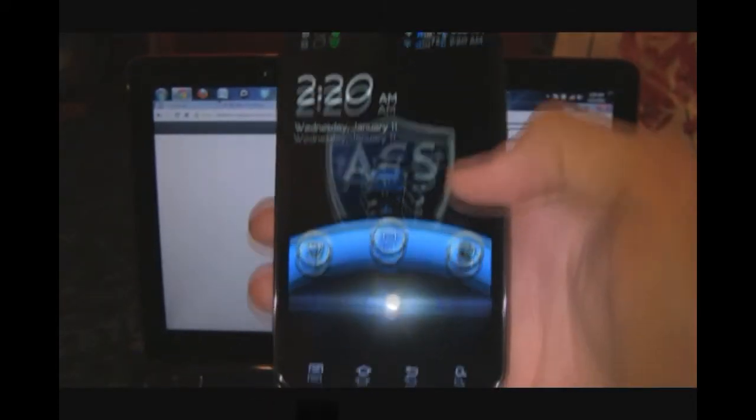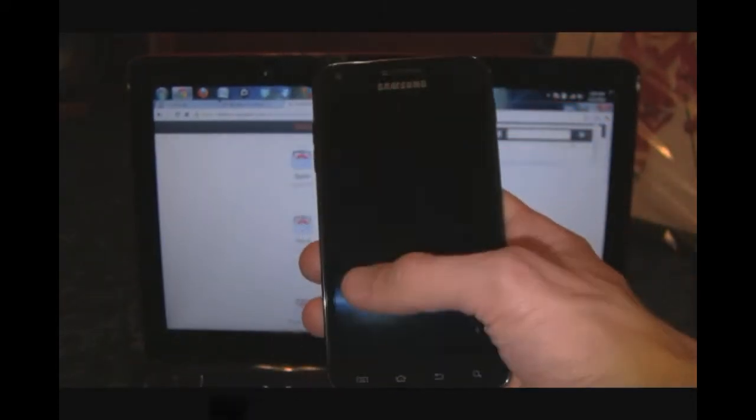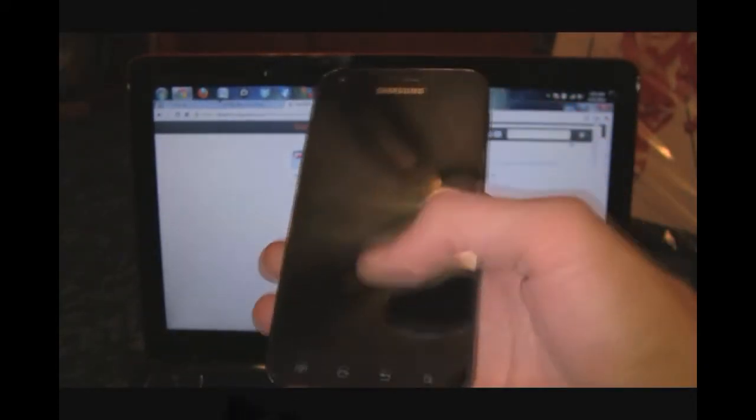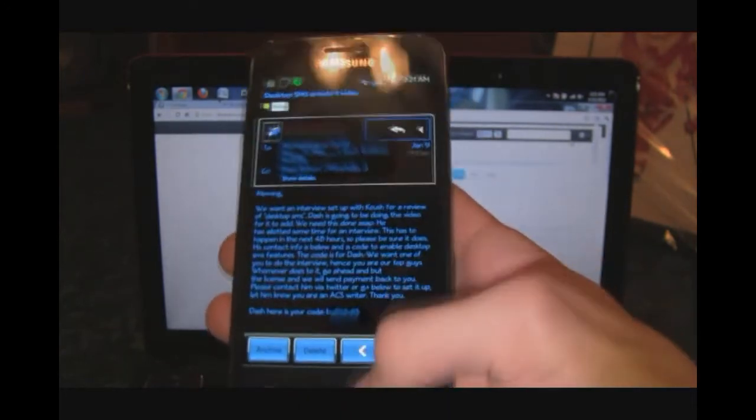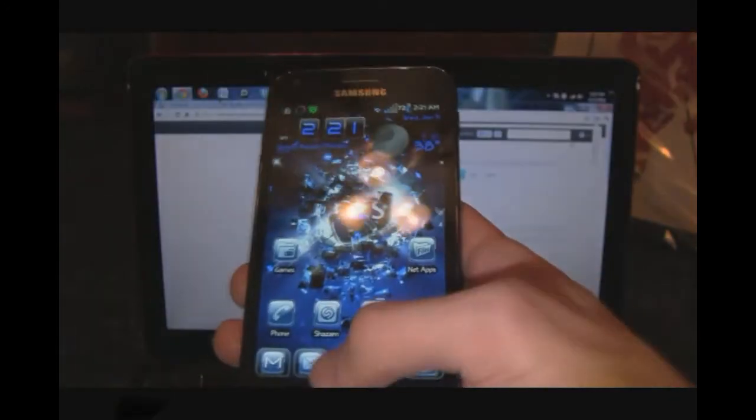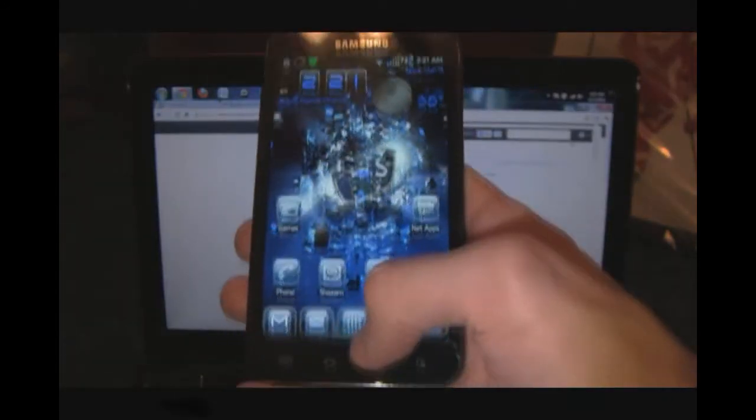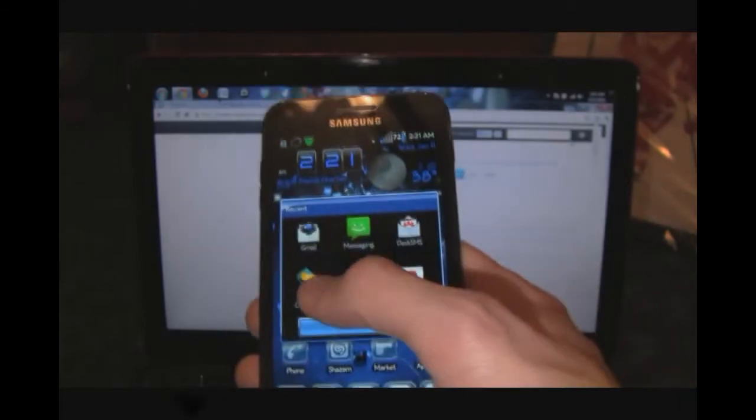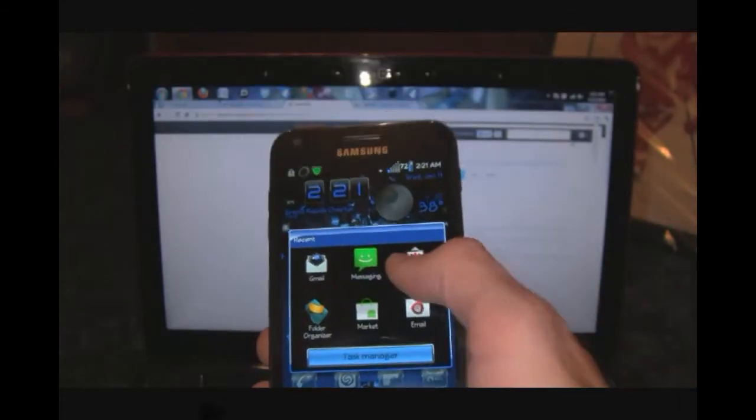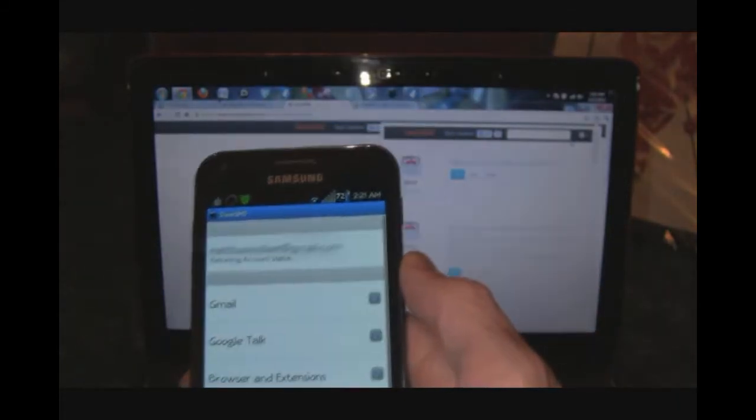Let's zoom out just a little bit here. For DeskSMS, I'll just click and hold home and then open it right there.